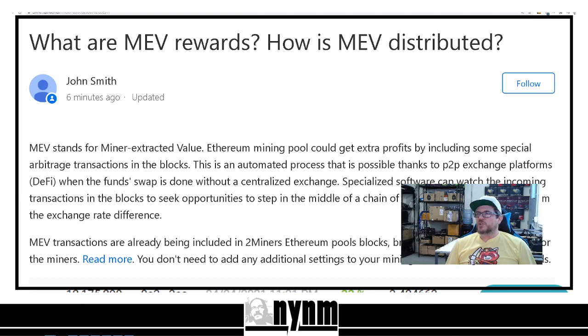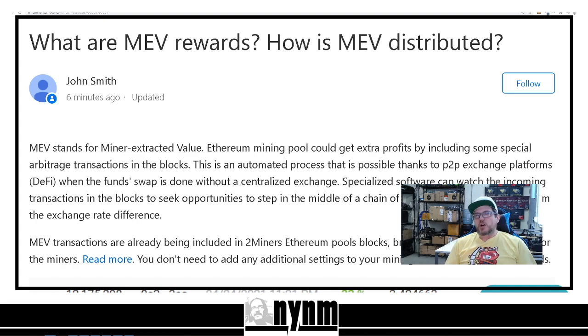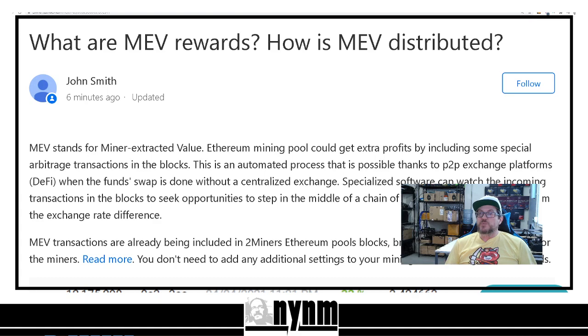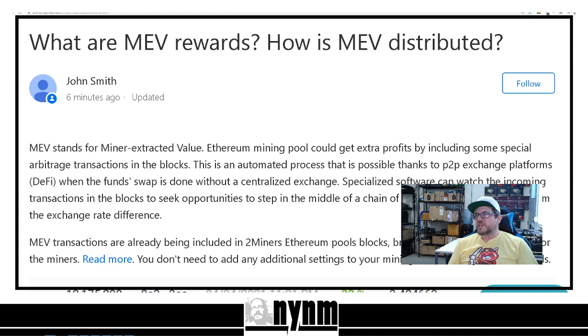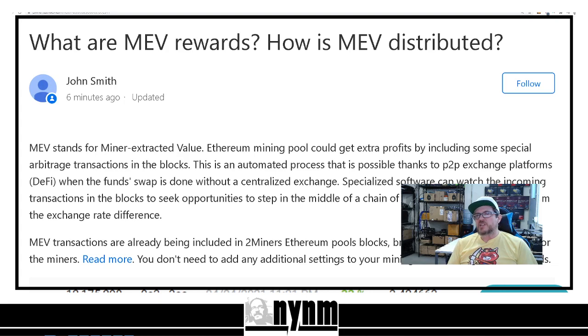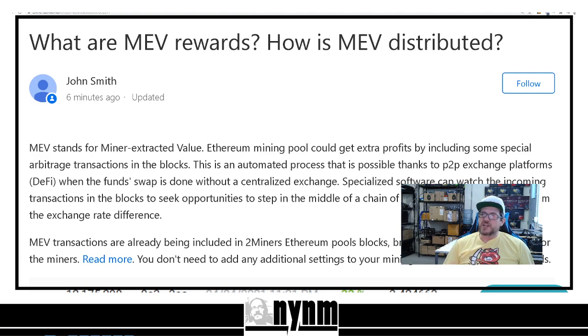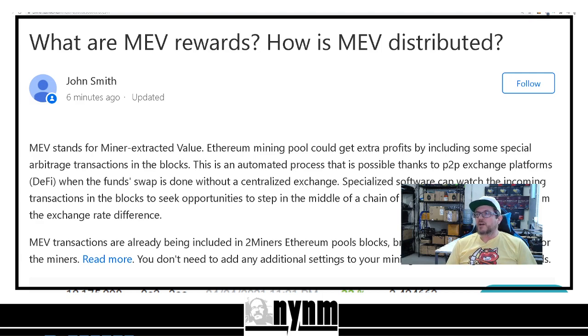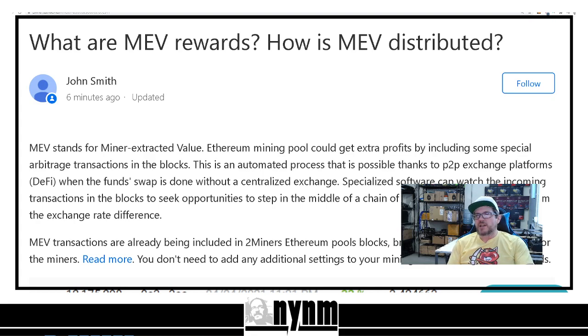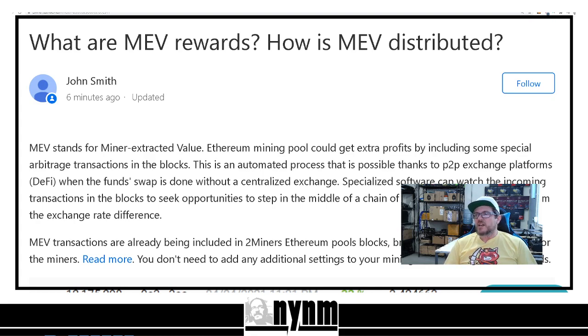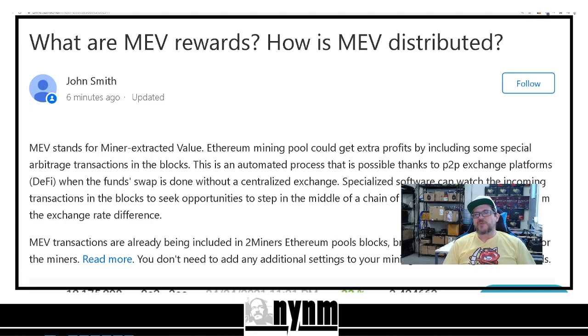Ethereum mining pools could get extra profits by including some special arbitrage transactions in the blocks. These are those bots that I was talking with you about. In this automated process, it is possible thanks to P2P exchange platforms, DeFi, when the fund swap is done without a centralized exchange. Specialized software, those bots that we talked to you about, can watch the incoming transactions on the blocks to seek opportunities to step in the middle of the chain of token exchanges and profit from the exchange rate differences.